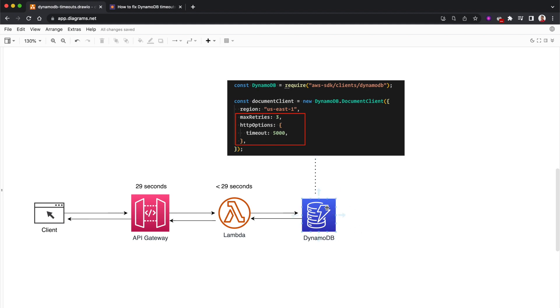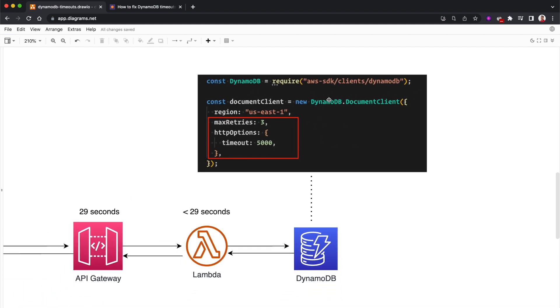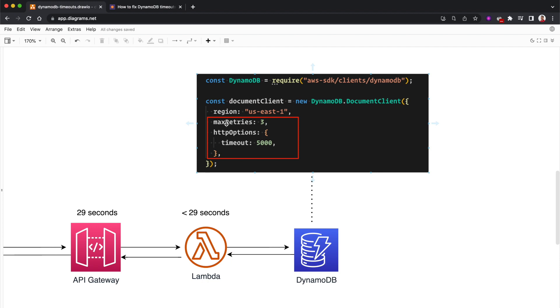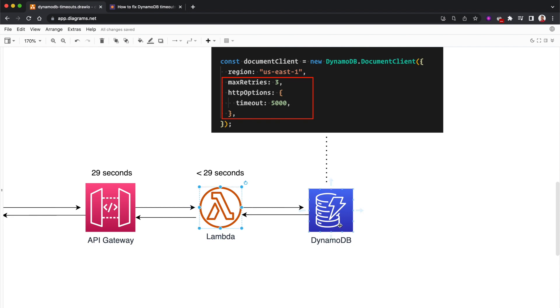Essentially what we need to do is configure the timeout for DynamoDB. This timeout issue happens particularly when you're using Node.js. When using Node.js, you're probably using the DynamoDB document client. When creating a new instance of the DynamoDB document client, we can pass httpOptions where you can set the timeout to a value like 5 seconds or 5000 milliseconds. You can also set the maximum retry numbers.